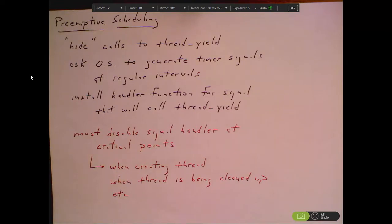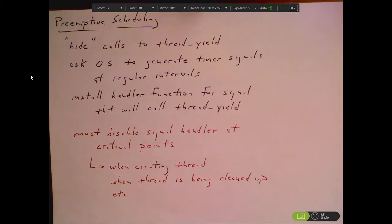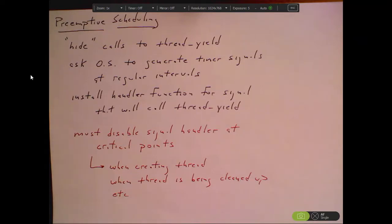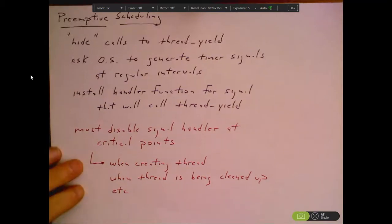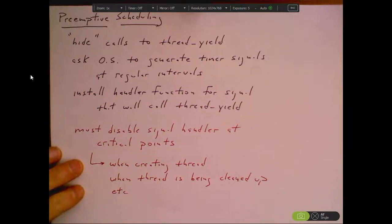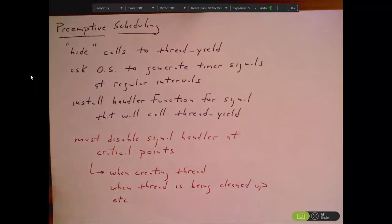To disable the handler function, use a static global status flag indicating whether we're handling signals or not. When the signal handler wakes up, it checks that flag — if we're in a critical section it just returns without calling thread_yield; otherwise it goes ahead and calls thread_yield. In this way we can provide the true illusion of multiple threads running simultaneously even with only one processor. That's implementing threads.